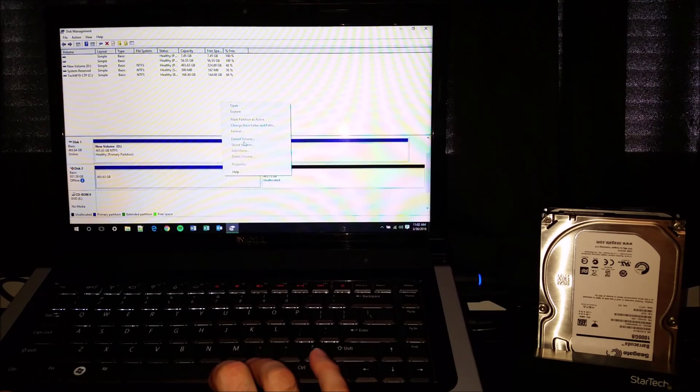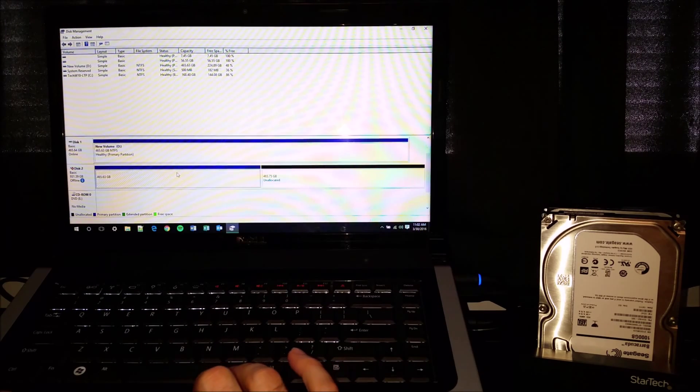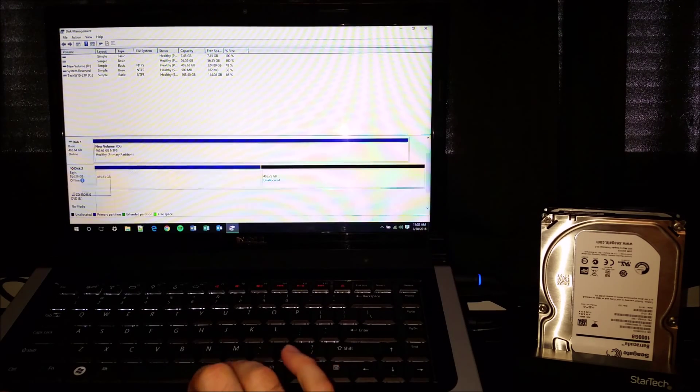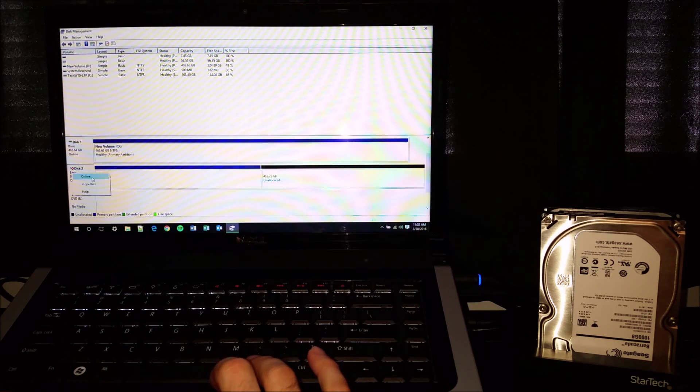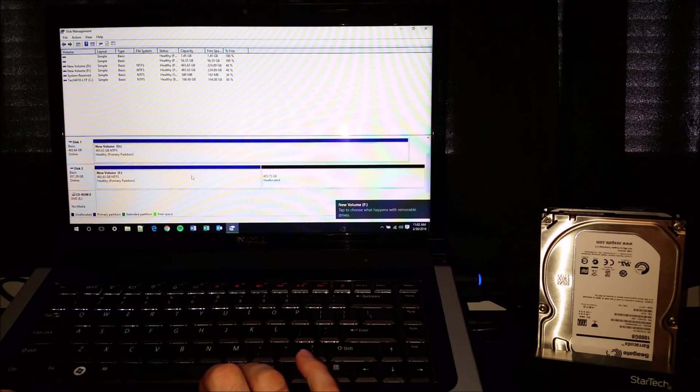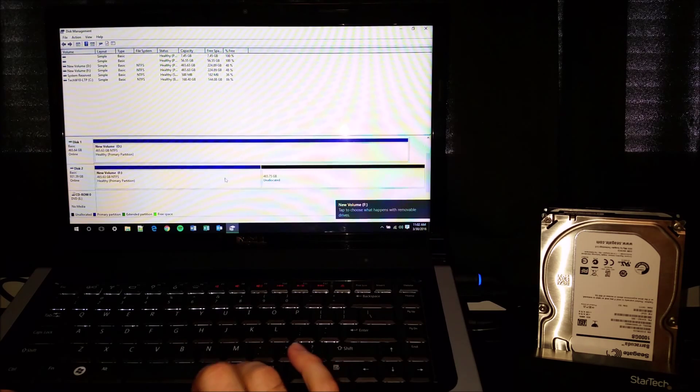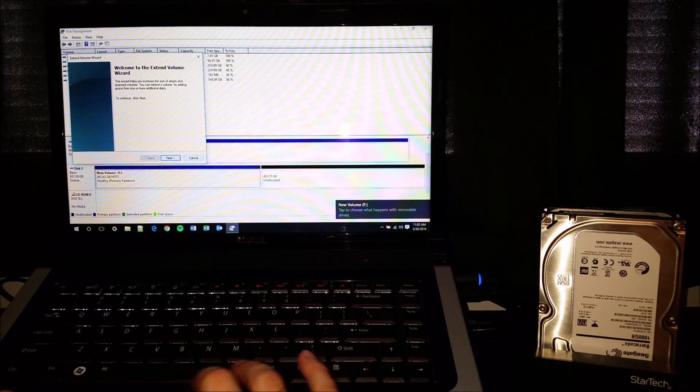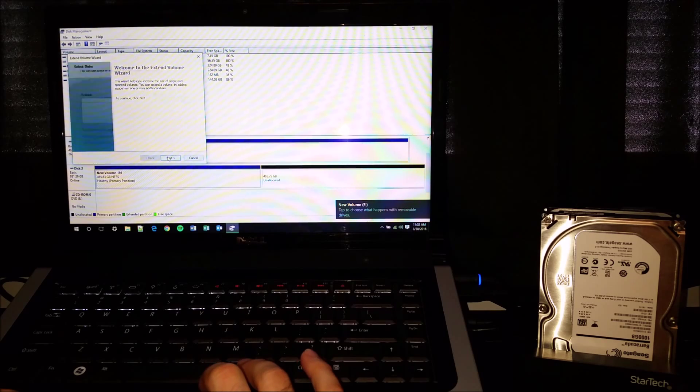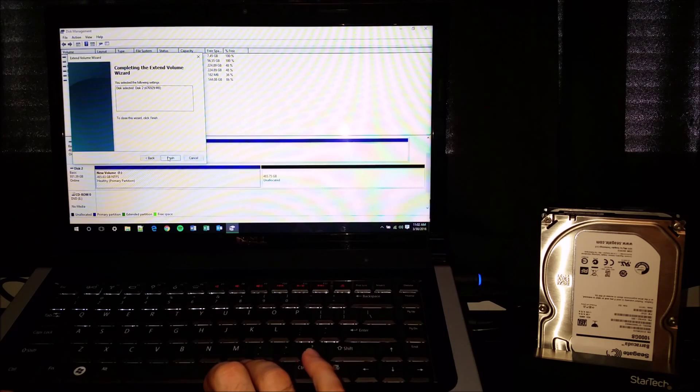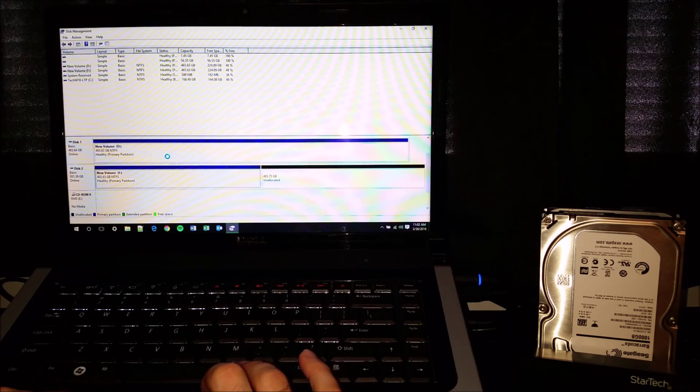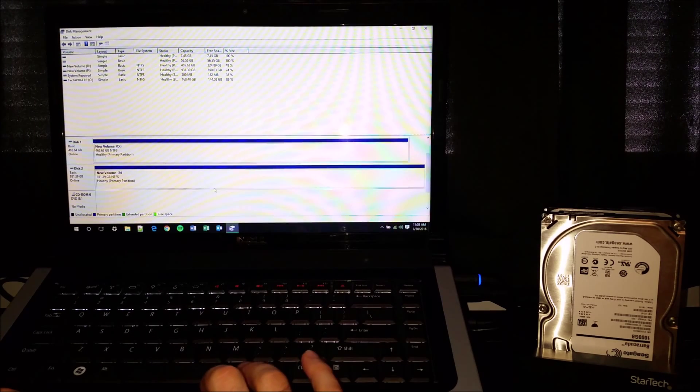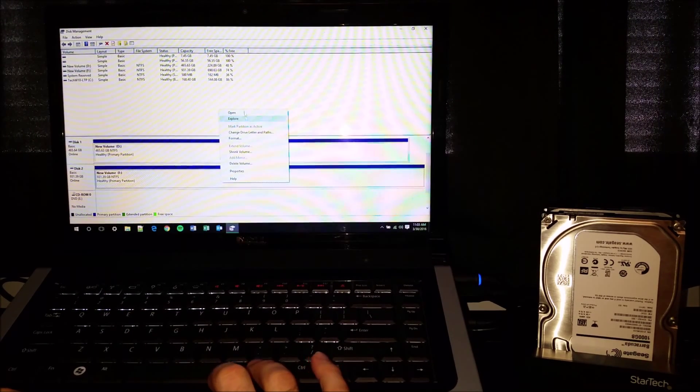But first I think I need to bring the disk online. Okay. I'll extend the volume. Alright. Now let's take a look at this drive and let's see if the data is there.